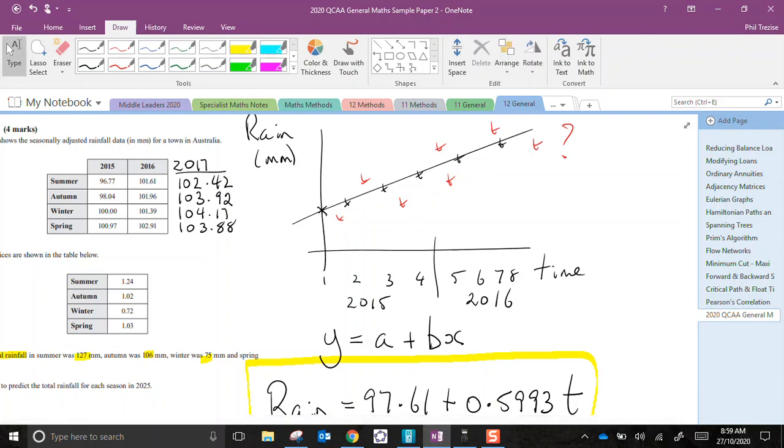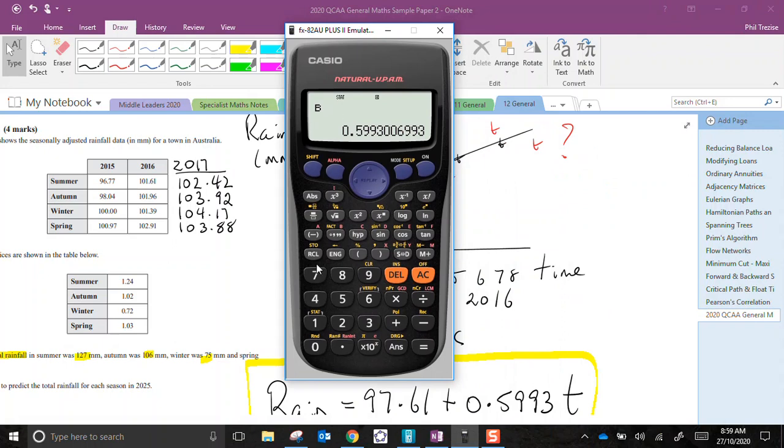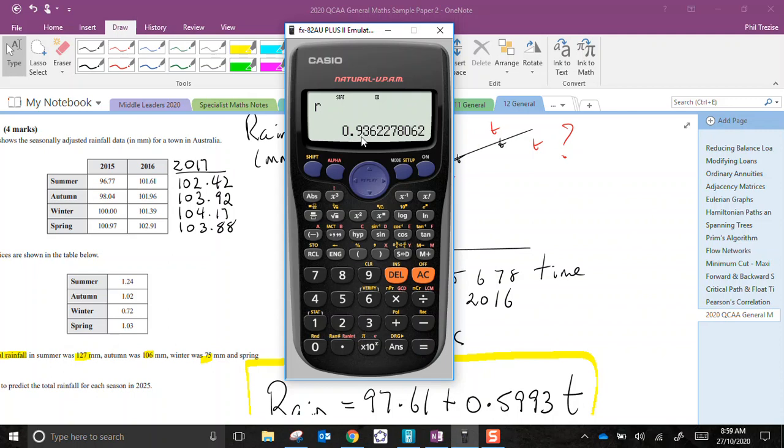Well, there is one way to tell without plotting the graph, and I don't think I'd have time to plot the graph. So the one way to tell is, again, go to number 5 for regression. It's the value of r, Pearson's correlation coefficient. So let's check.